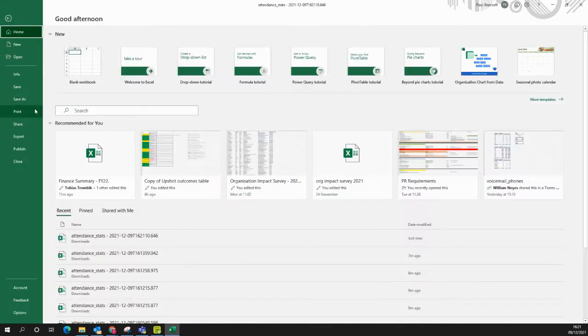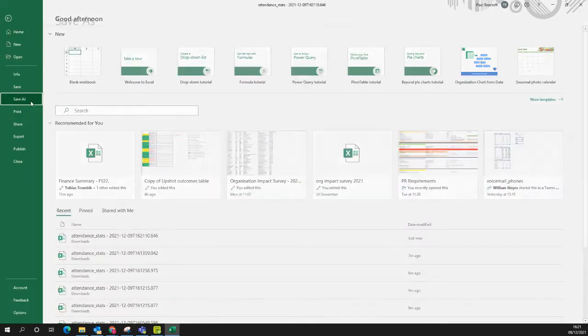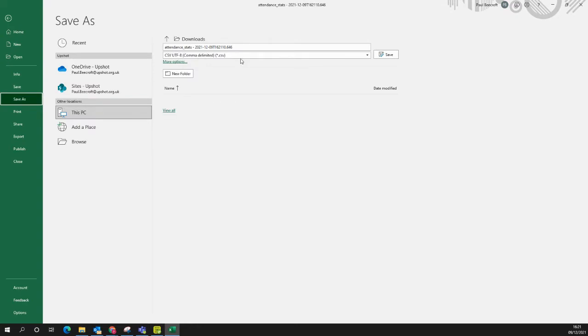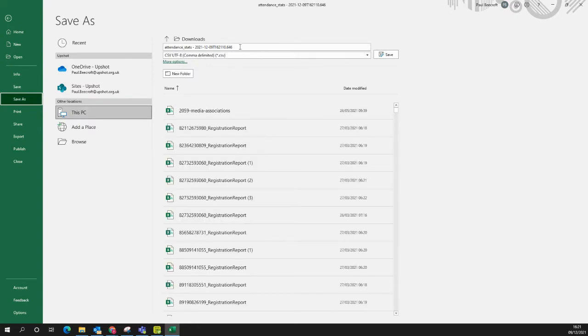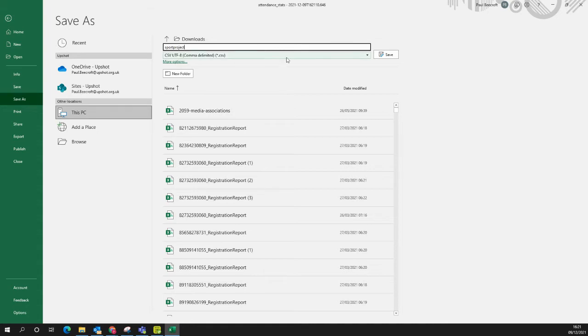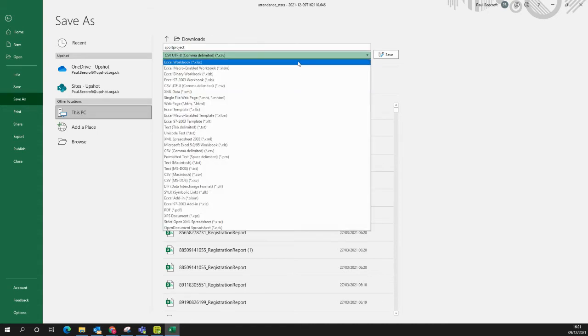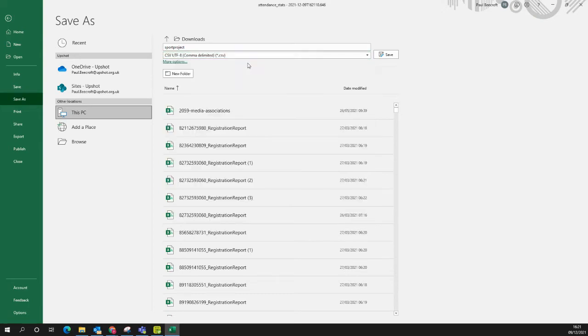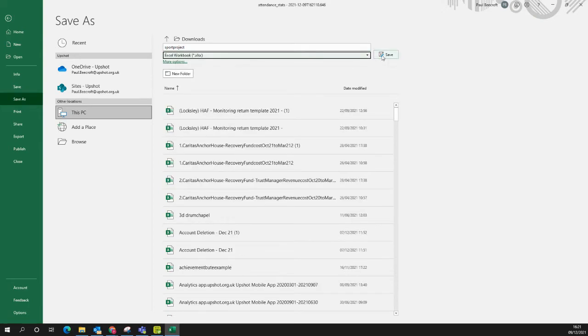So to do this, click File, Save As, give the file a name. Make sure you change this bit to an Excel workbook at the top here, .xlsx, and click Save.